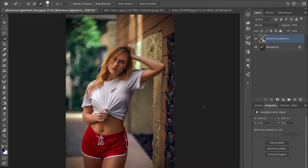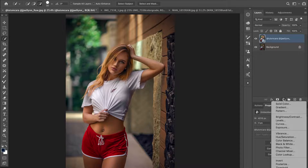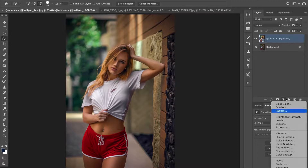Dodge and burn is a technique that helps you intentionally brighten or darken parts of the picture to draw your viewer's attention to where you want them to focus. I'm going to show you a very easy way of creating a dodge and burn layer for this tutorial.